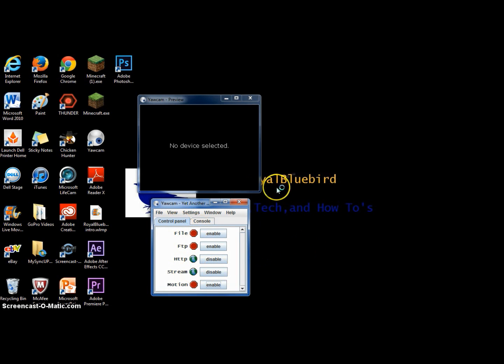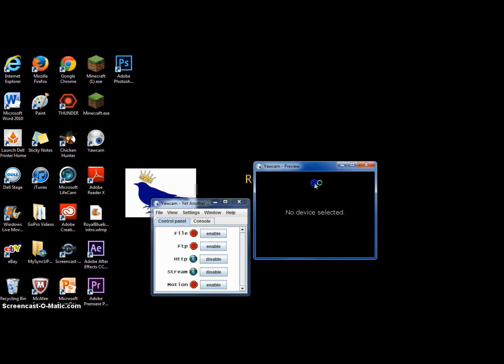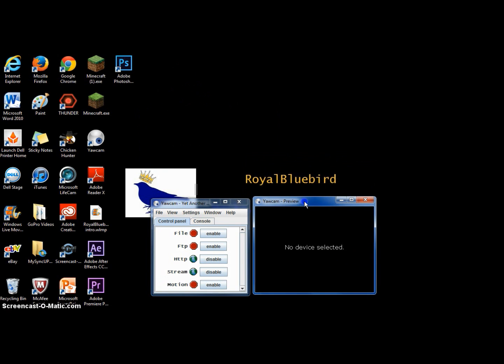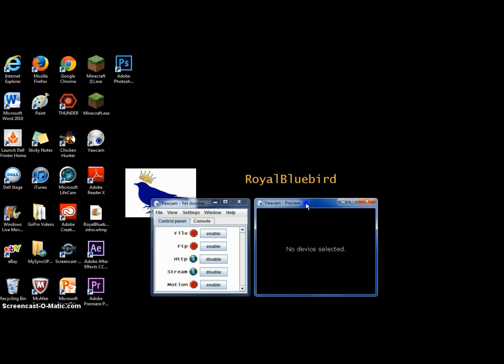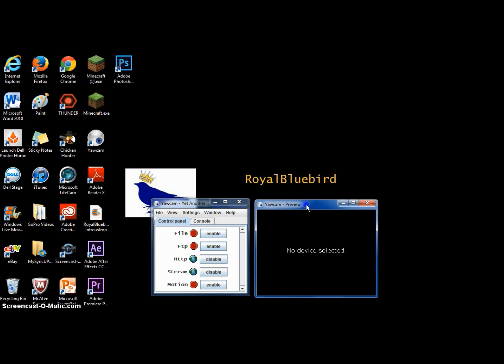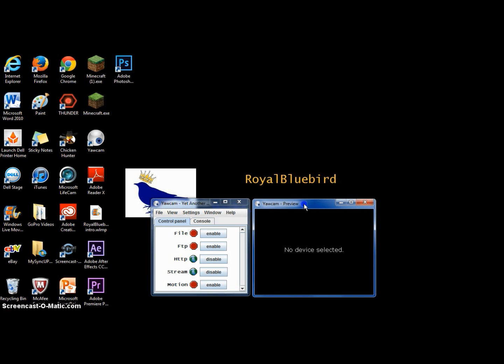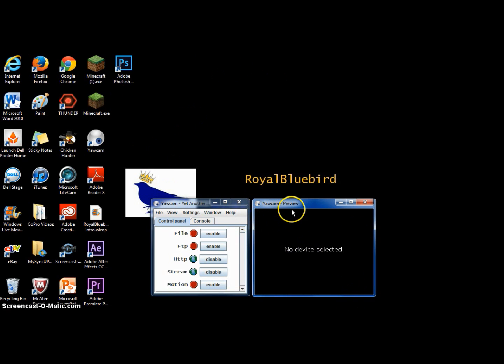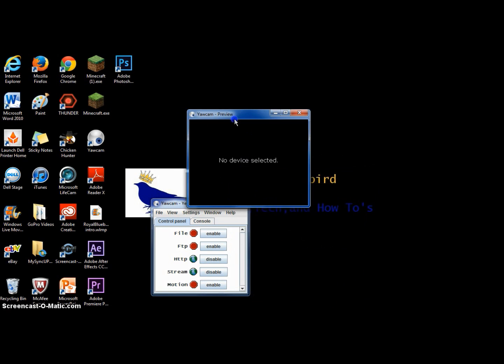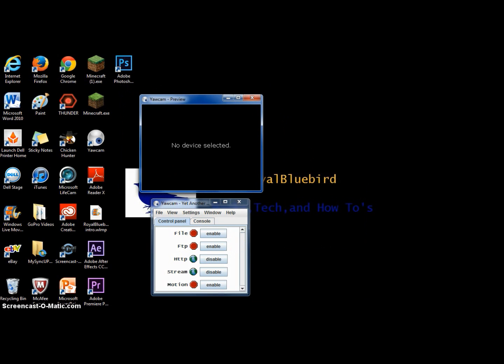So yeah, that is basically it. If you want to grab your webcam and turn into a Wi-Fi camera. Because I know those cost like almost 100 to 200 bucks. They can get pretty pricey. This is pretty cheap at the cost of your computer running all the time. See you next time.